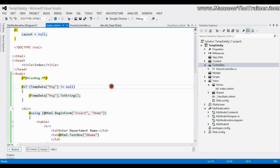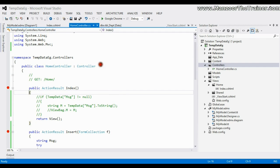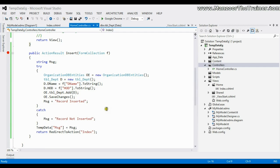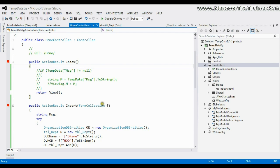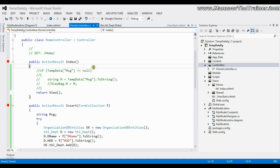So what is TempData? TempData is a dictionary — a key-value pair — that you use whenever you want to carry data from one action to another action, or from one action to the view of another action. That's your TempData. Thank you very much.